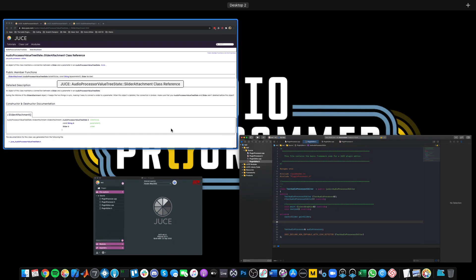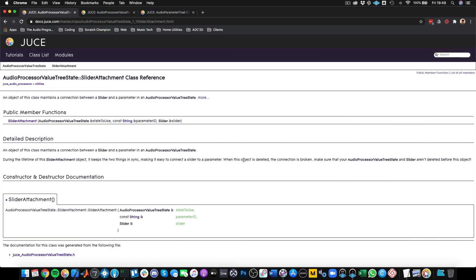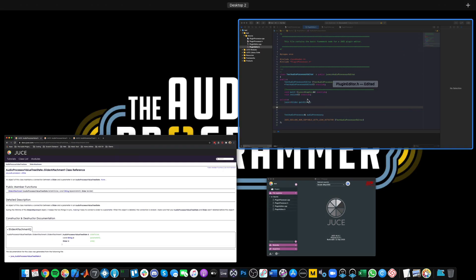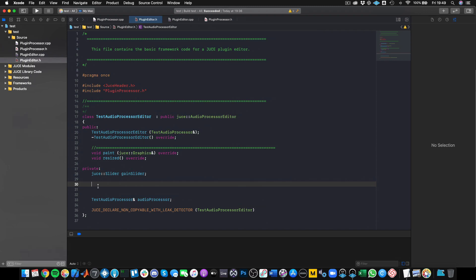Knowing that objects are destroyed from the bottom up, and that the slider must not be deleted before the attachment, do you think the slider attachment should go below or above the gain slider? Since objects are destroyed from the bottom up and we need the slider to outlive the attachment, the attachment needs to be below the gain slider — so that the attachment destroys itself before the gain slider.